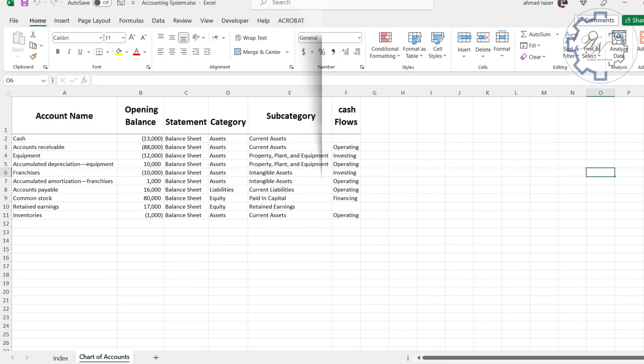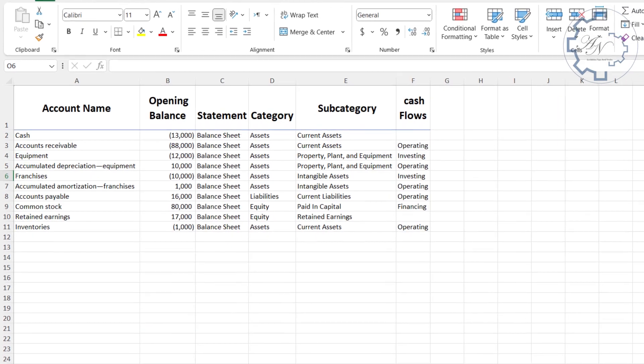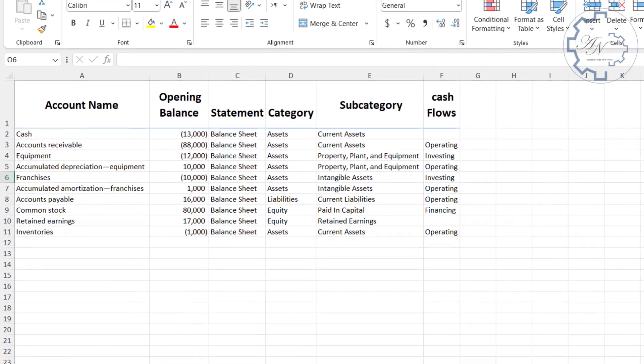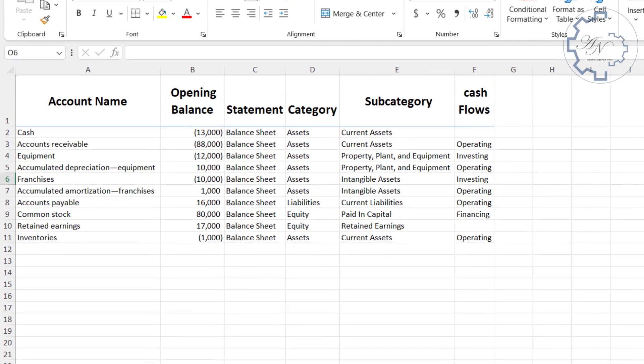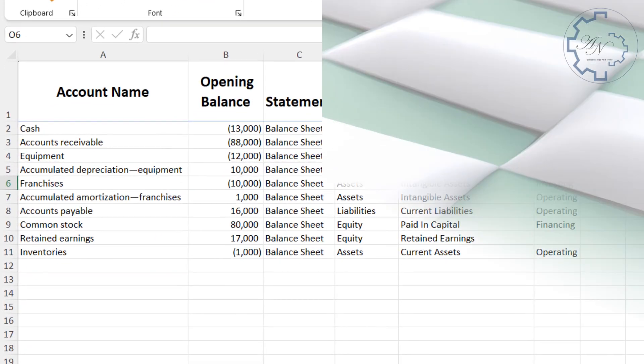In this video, we will create the chart of accounts sheet, which is a crucial component of any accounting system. Let's get started.